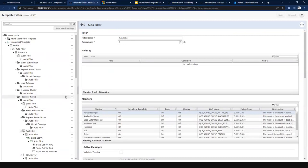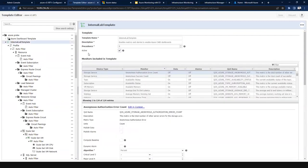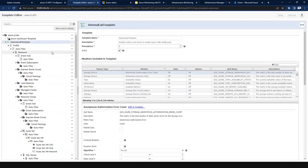Once the template has been created with the required metrics and threshold configuration, we can set it as active so that any monitoring profiles we create will automatically have this template applied. We are not restricted to one template — we can create multiple templates. The advantage is that if we want to disable monitoring for a subset of services, multiple templates can help. However, we need to be careful when making multiple templates active because precedence comes into picture.